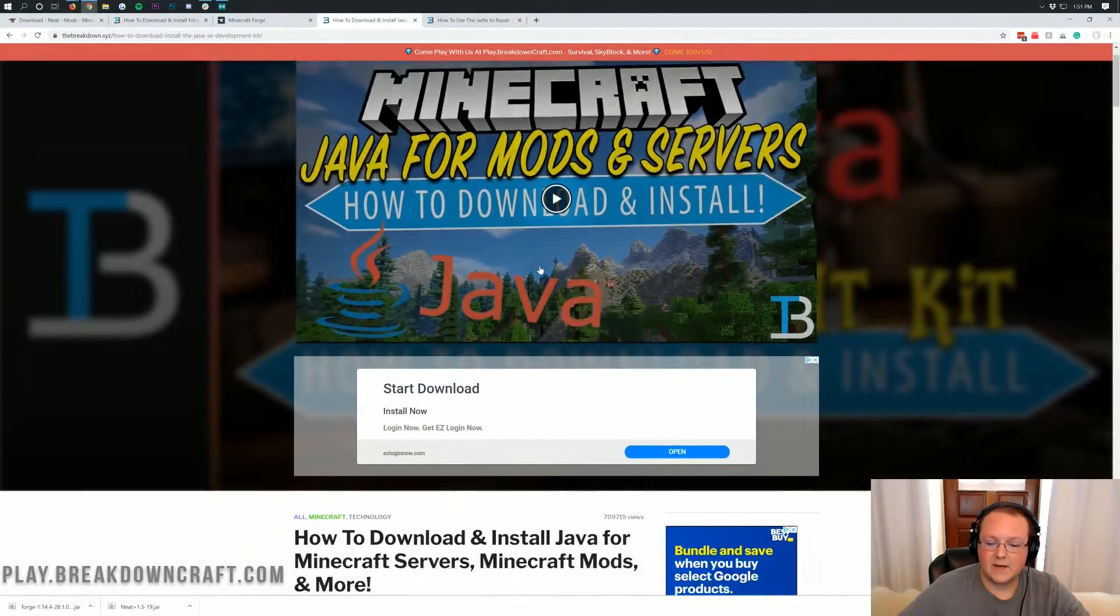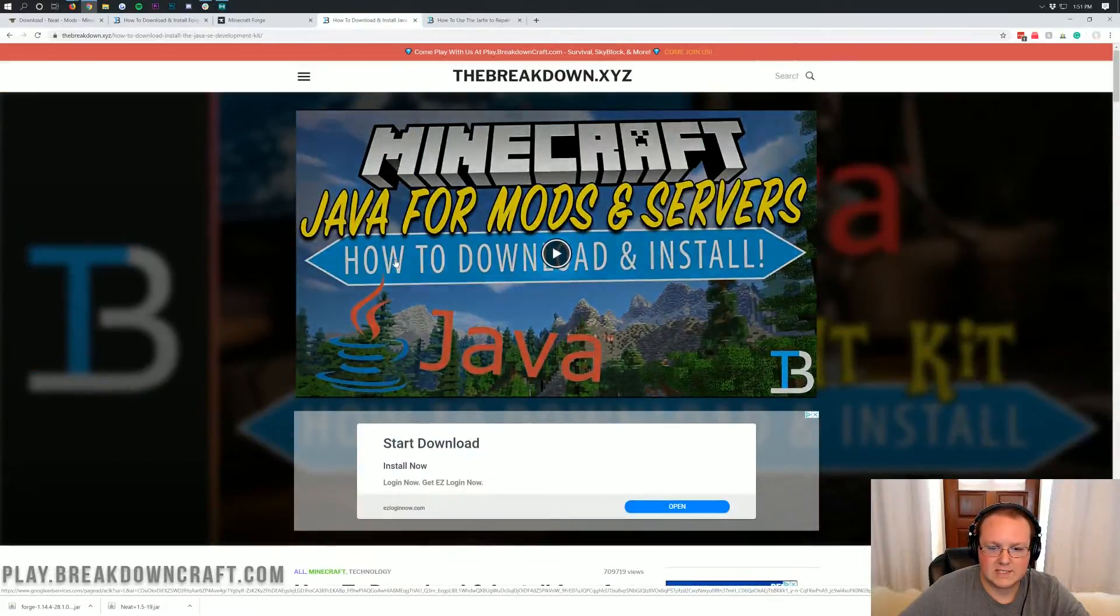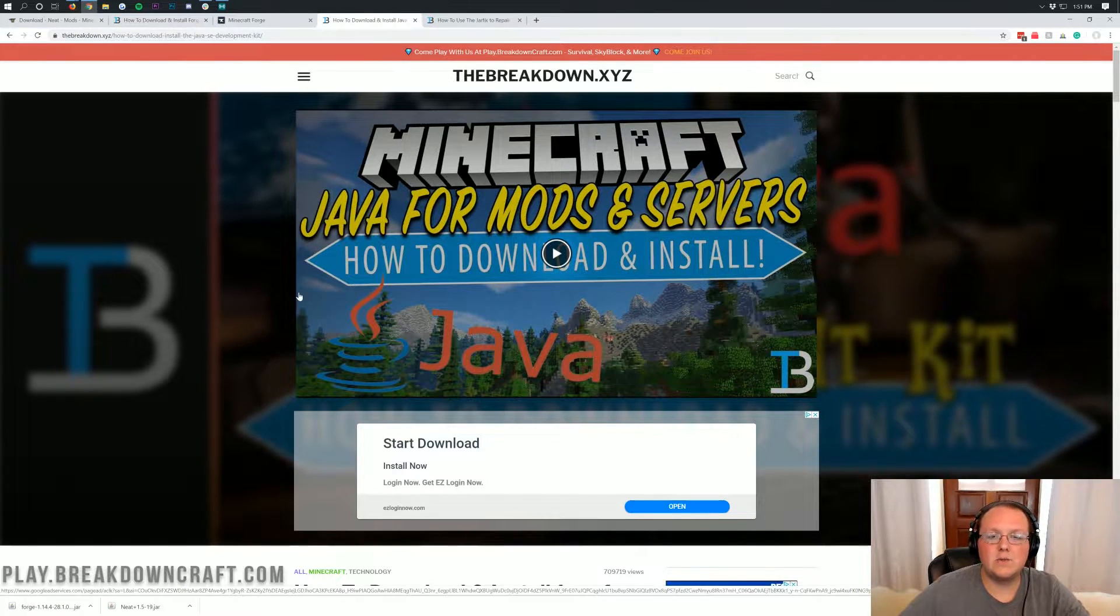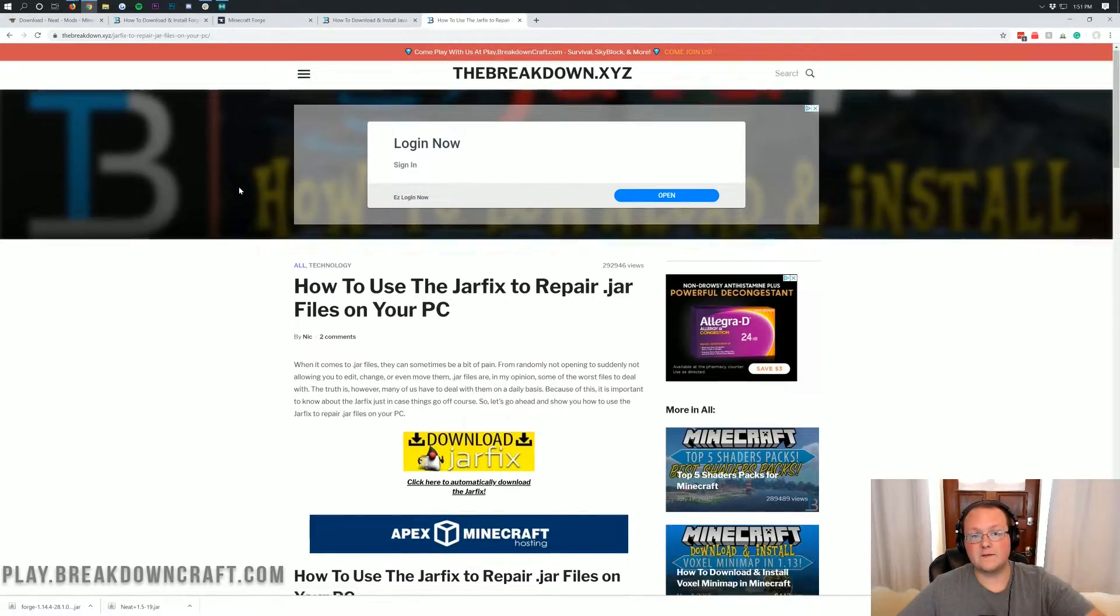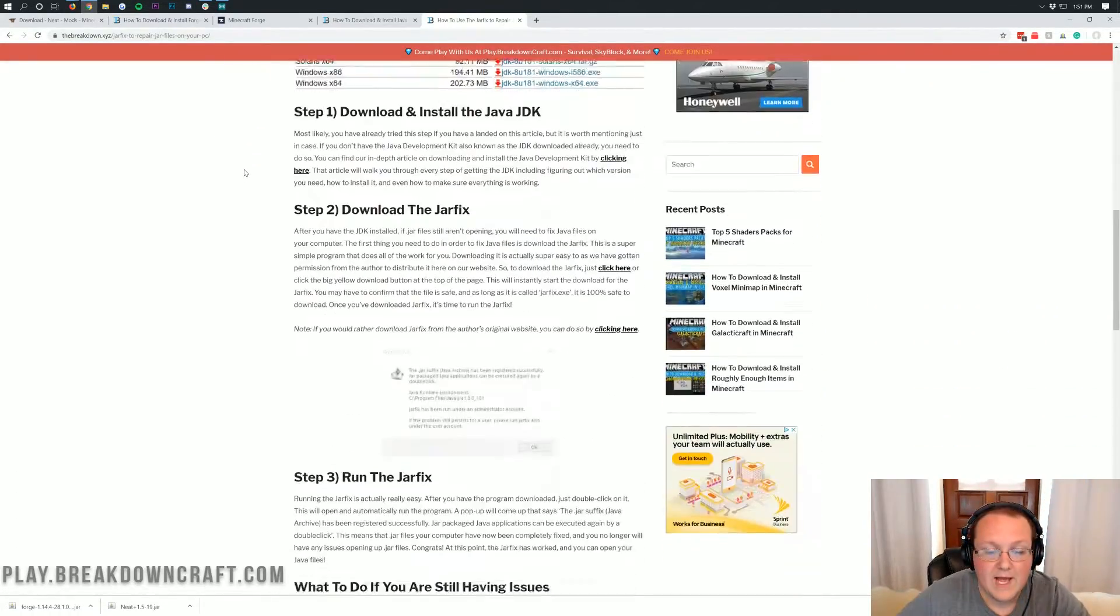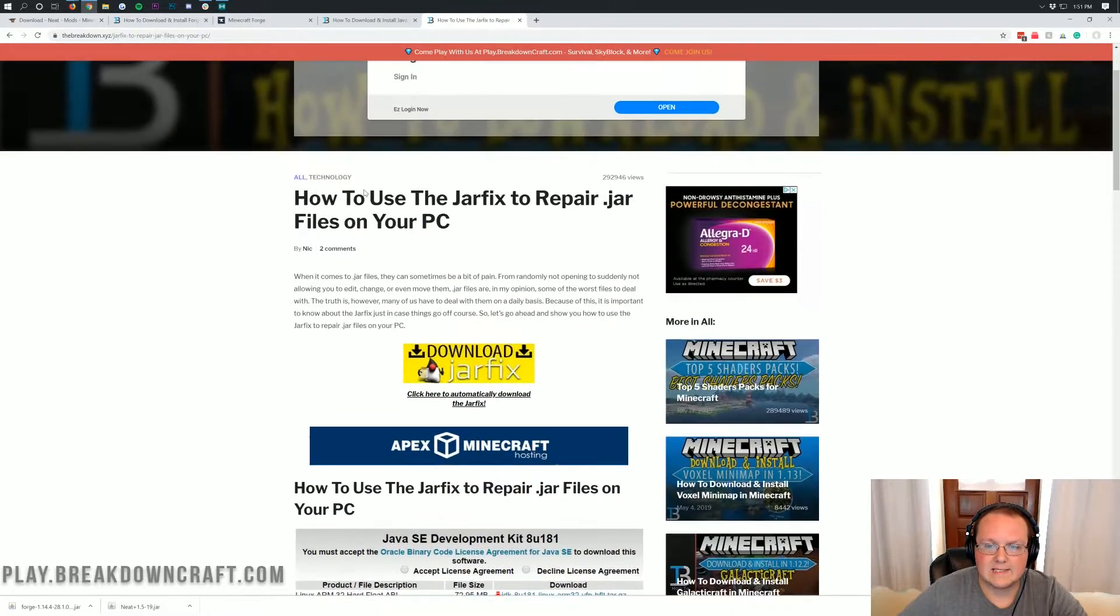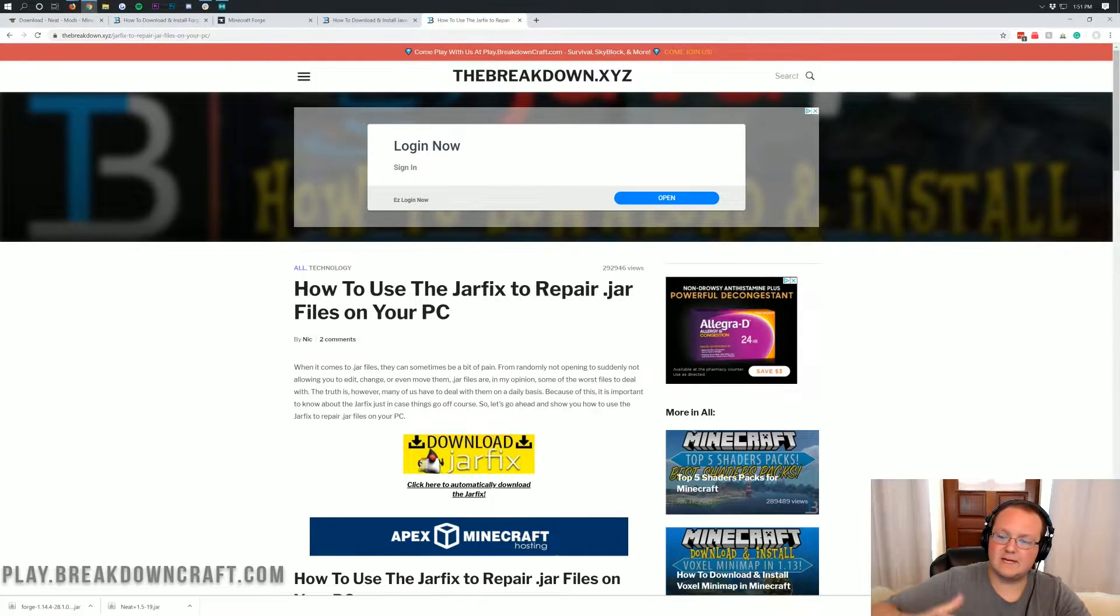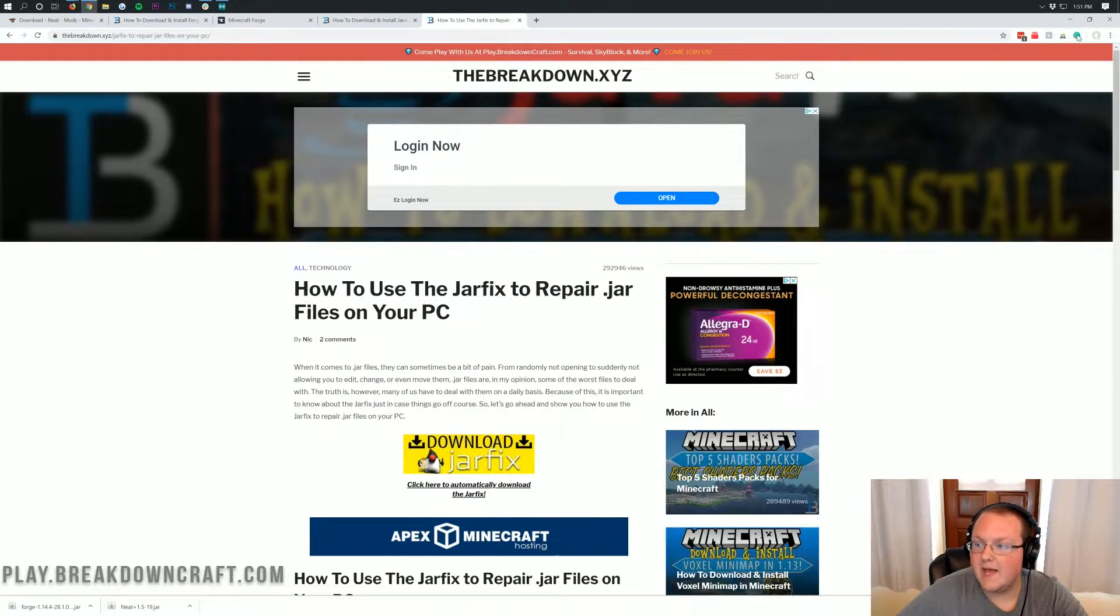Go to the description down below and see how to download Java. This is our tutorial on how to download Java for Minecraft mods and servers. Now if you do this and it still doesn't work, you need to run the jar fix here. You can find the jar fix also linked in the description down below. That is needed to make all the .jar files work with Java again on your PC.